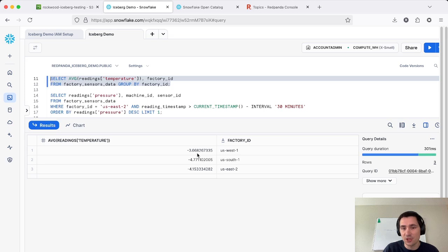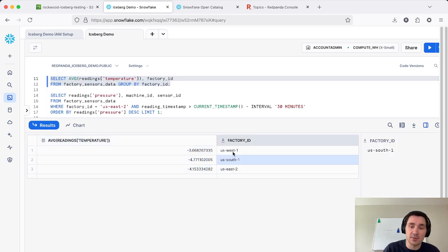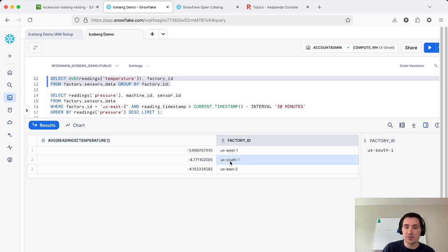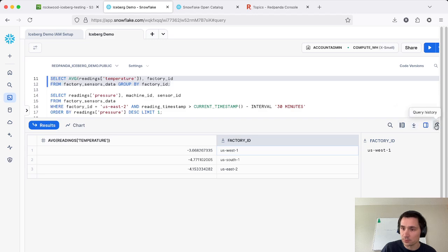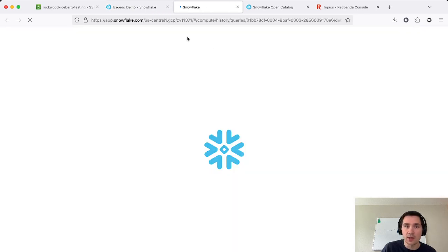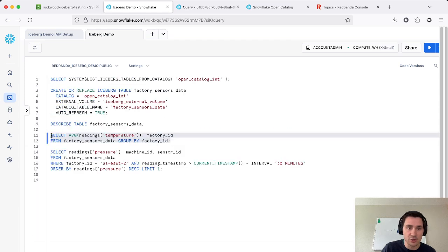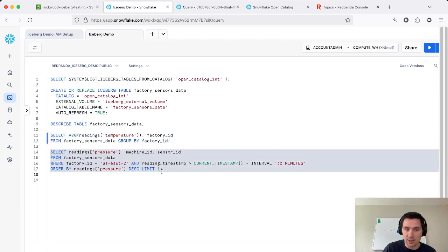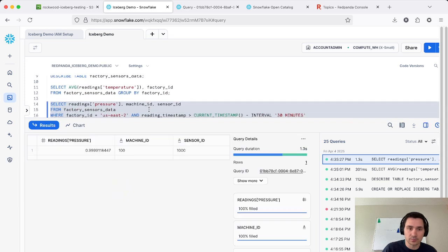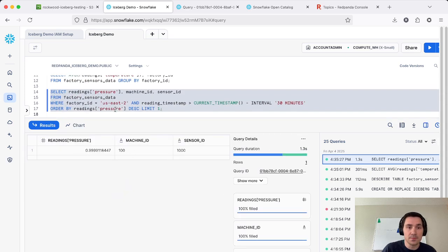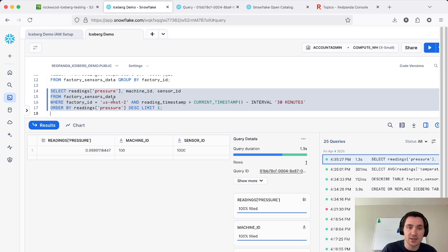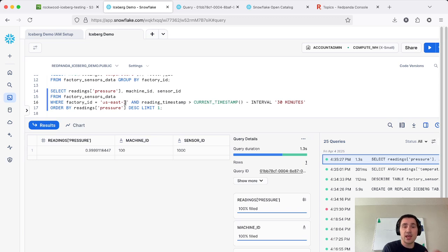So this gives you basically an average value of your temperature in each of these factories. And let's see here, I'm going to also grab this query detail so we can go look at the query plan for this later on. And then I'm going to also run this query here that will give us the max pressure reading of a sensor inside just the US East two factory. So with our custom partitioning, this query was able to be a lot faster because it was only able to look at files inside of that US East two partition.